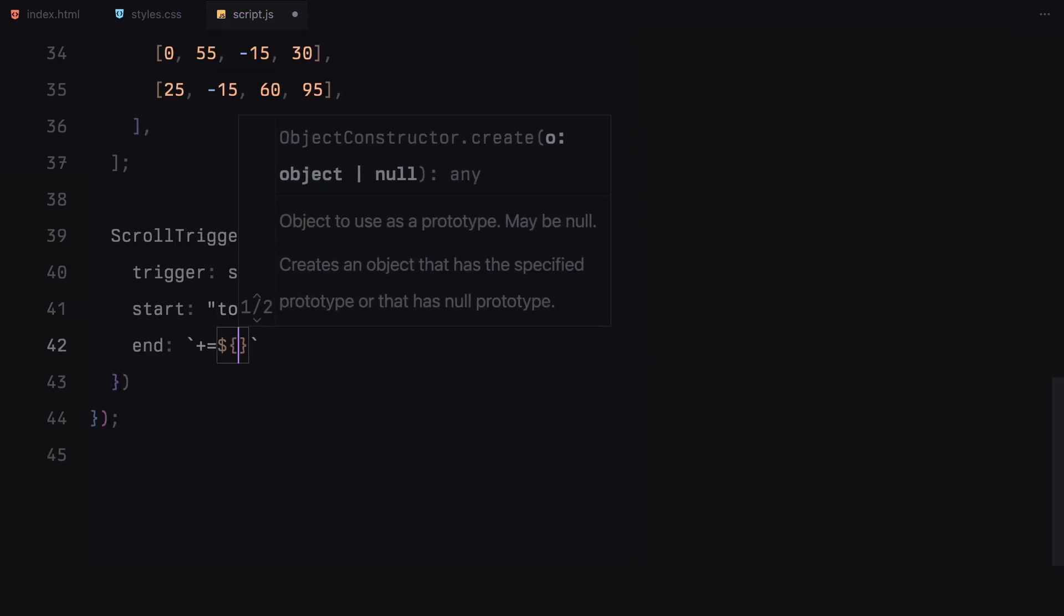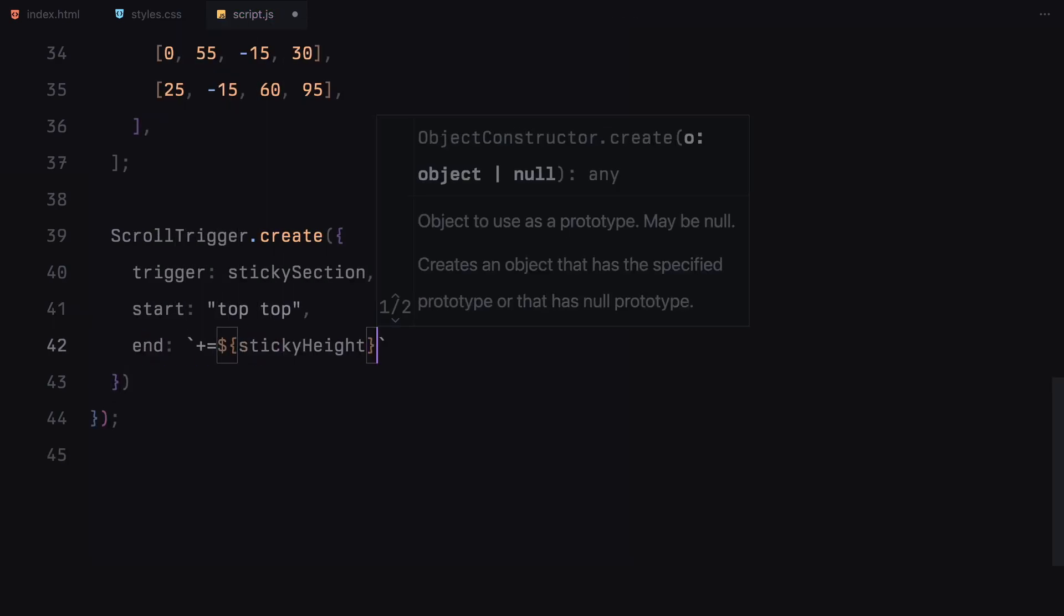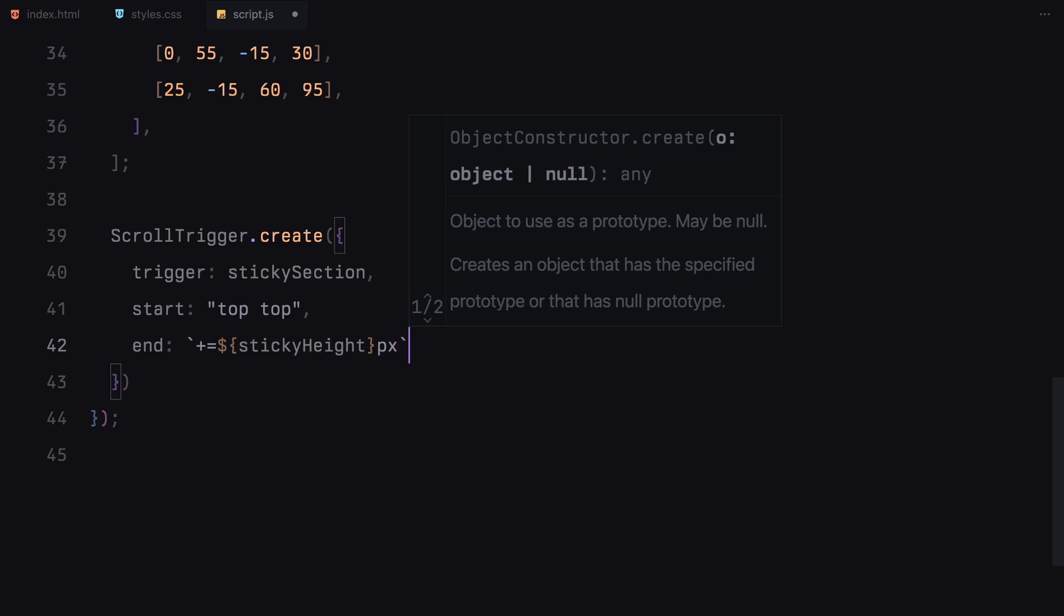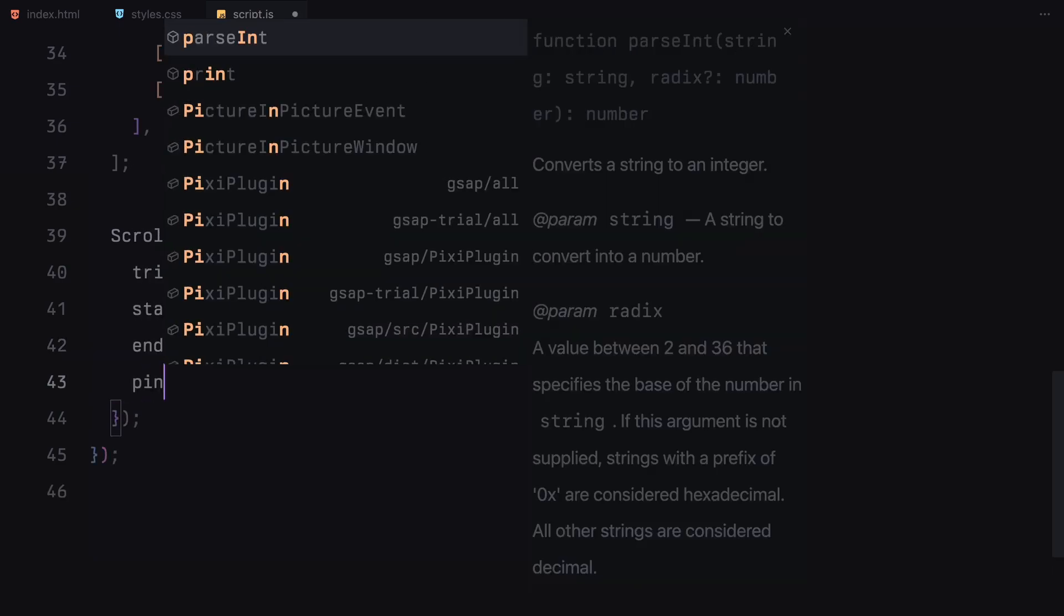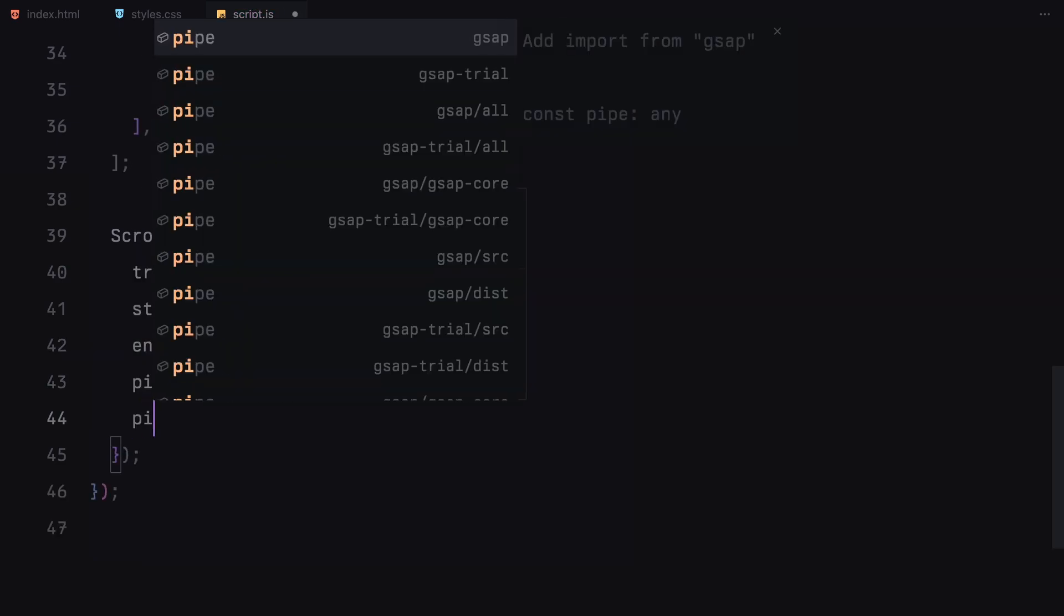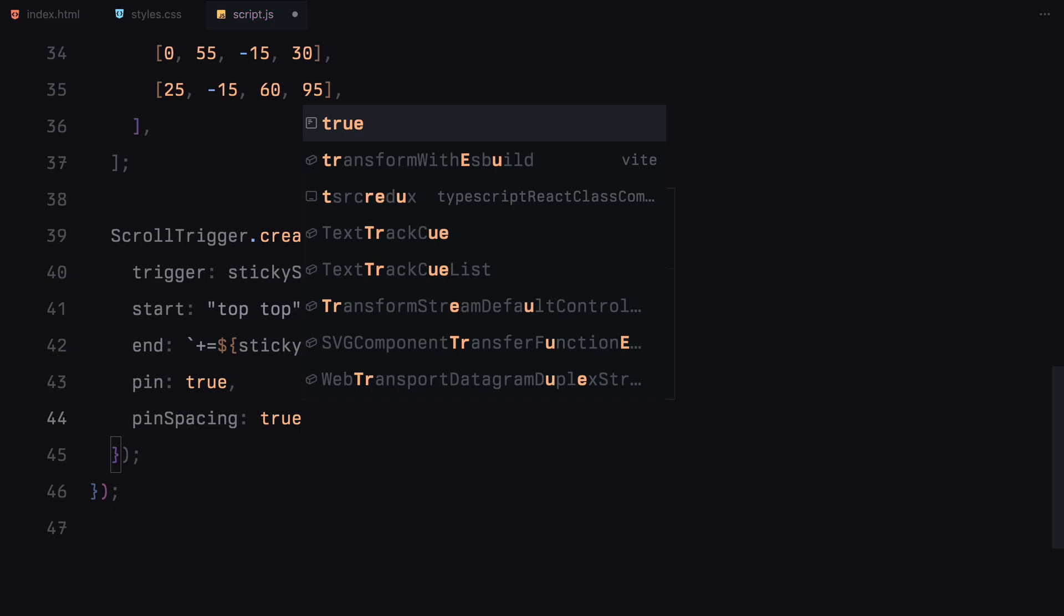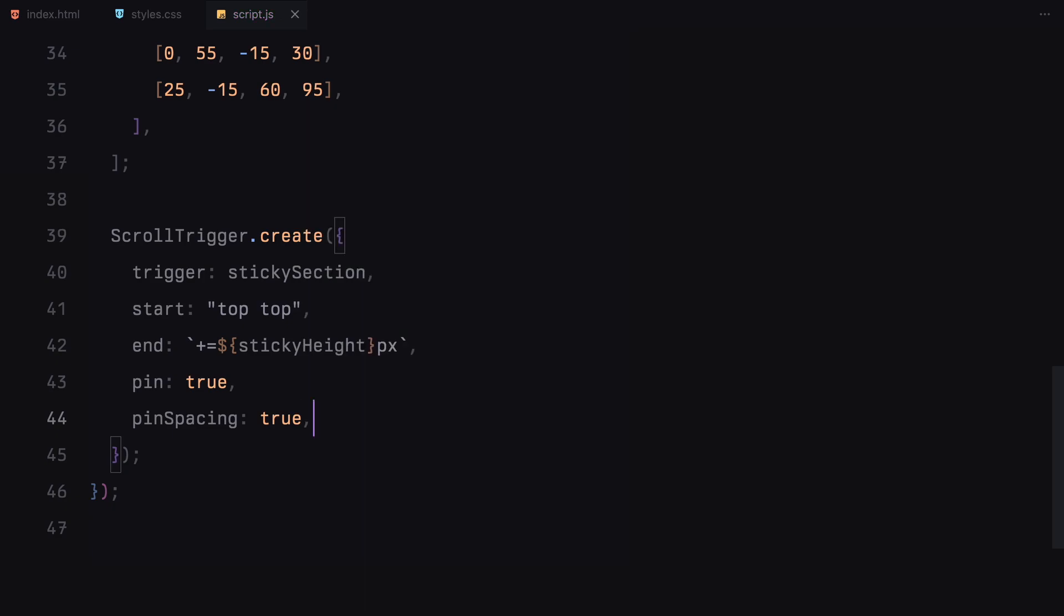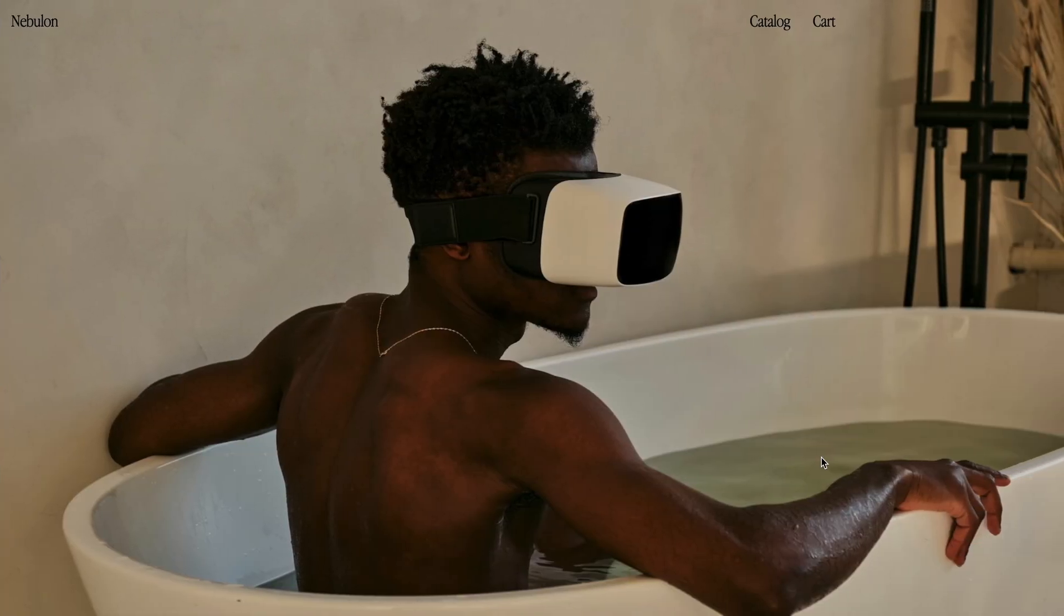In this case, we are using top which means the scroll will trigger when the top of the sticky section reaches the top of the viewport. For the end point, we use a dynamic value of sticky height. This ensures that the scroll animation lasts for as long as the height of the sticky section which we have already set to 5 times the window height.